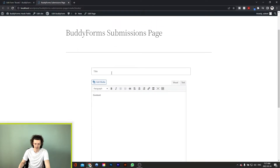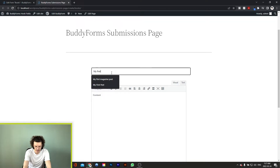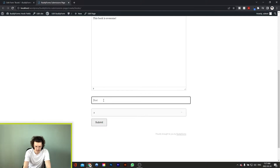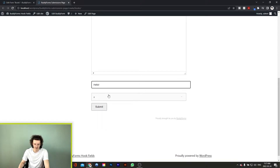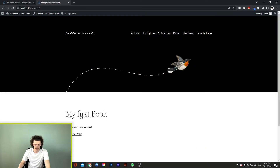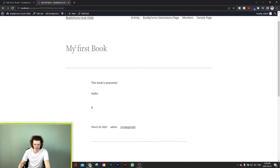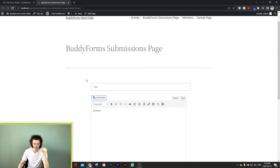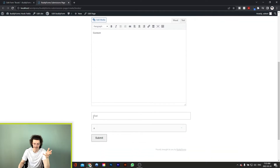So we have our form right here and let's just quickly fill it out. We'll enter my first book as the title, the content this book is awesome, here's our text field, and our dropdown option right here. Now let's say that you're happy with the way your form looks — the title at the top, followed by the content, the text, and the dropdown.